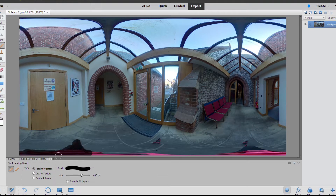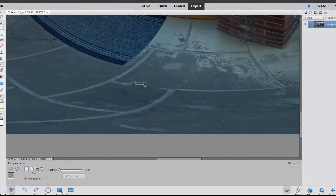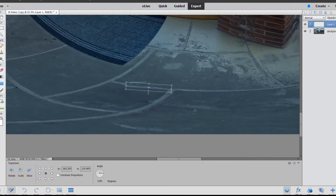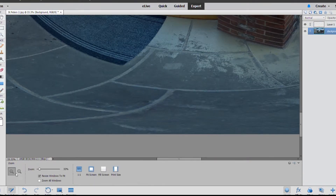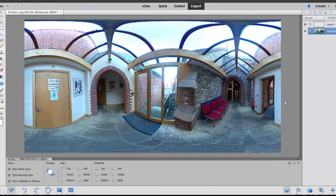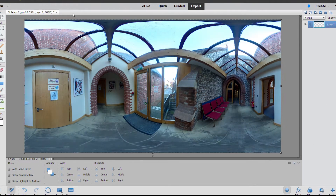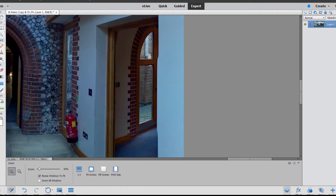First things first, we need to get rid of the tripod. It's a 360 degree photo so the tripod is always going to be in the bottom of the shot, so I got rid of that. Then fix up a bit of the floor there. Next I'm correcting the lighting, adjusting the levels, the brightness, the saturation until I've got the outcome that looks best.